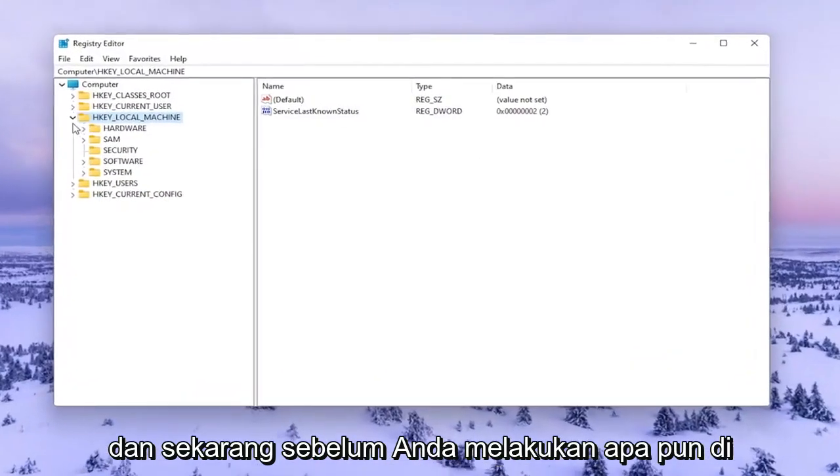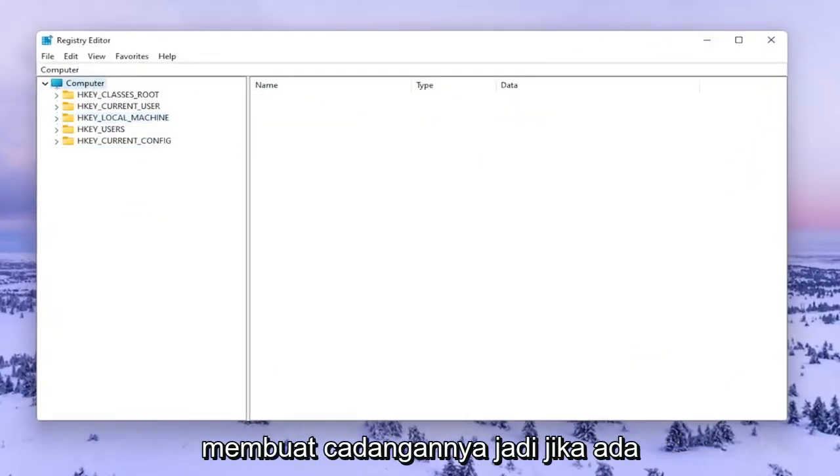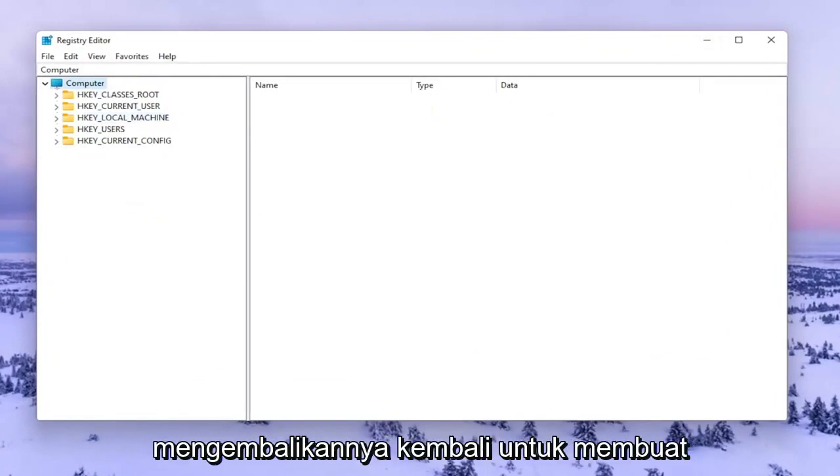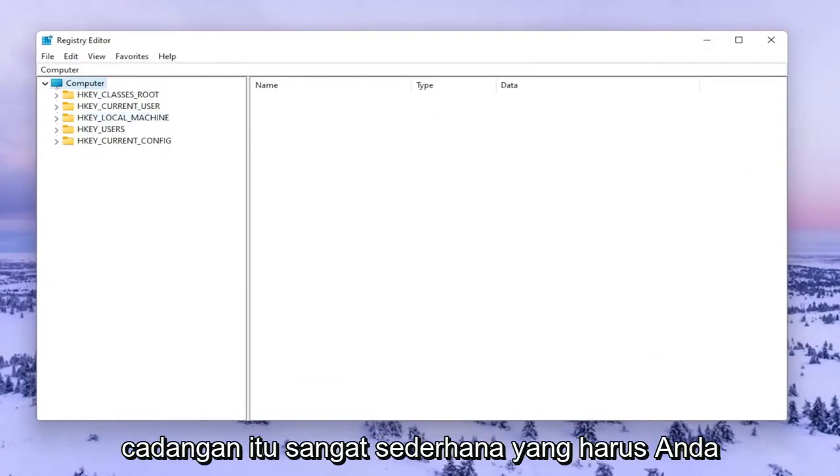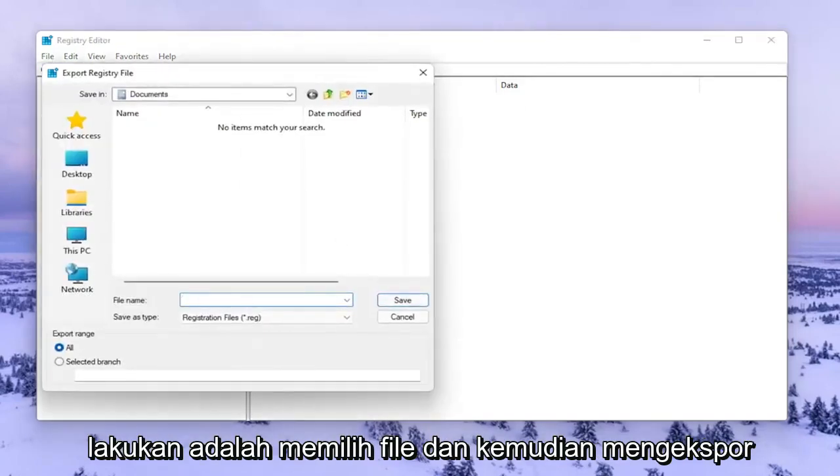Before you do anything in the registry I would highly suggest you create a backup of it, so if anything were to go wrong you could easily restore it back. In order to create the backup it's very simple. All you have to do is select File and then Export.